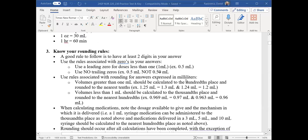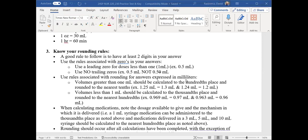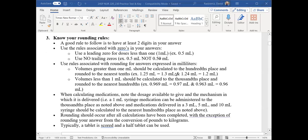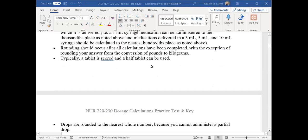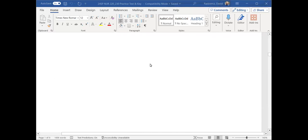I'm going to jump right to the meat of what you guys are responsible for — 220 and 230 — and that's different. If you have questions after I go through the new stuff, just let me know. You've gone through 110 and 130. Now we're going to crush 220 and 230. We're designating this the review and you guys are just going to do great.